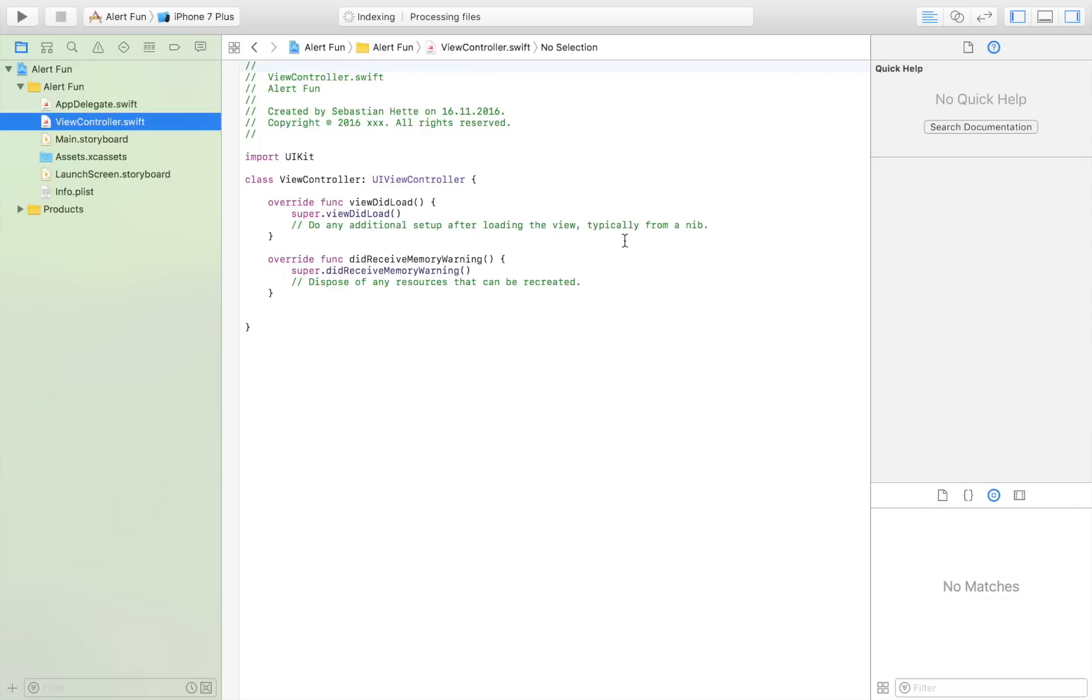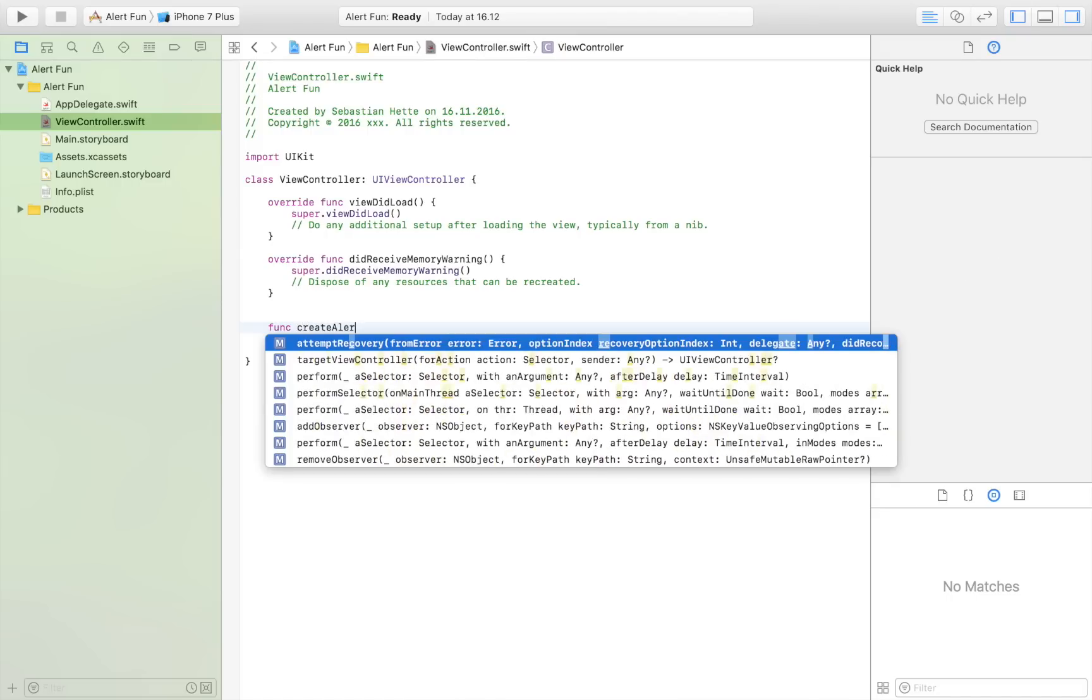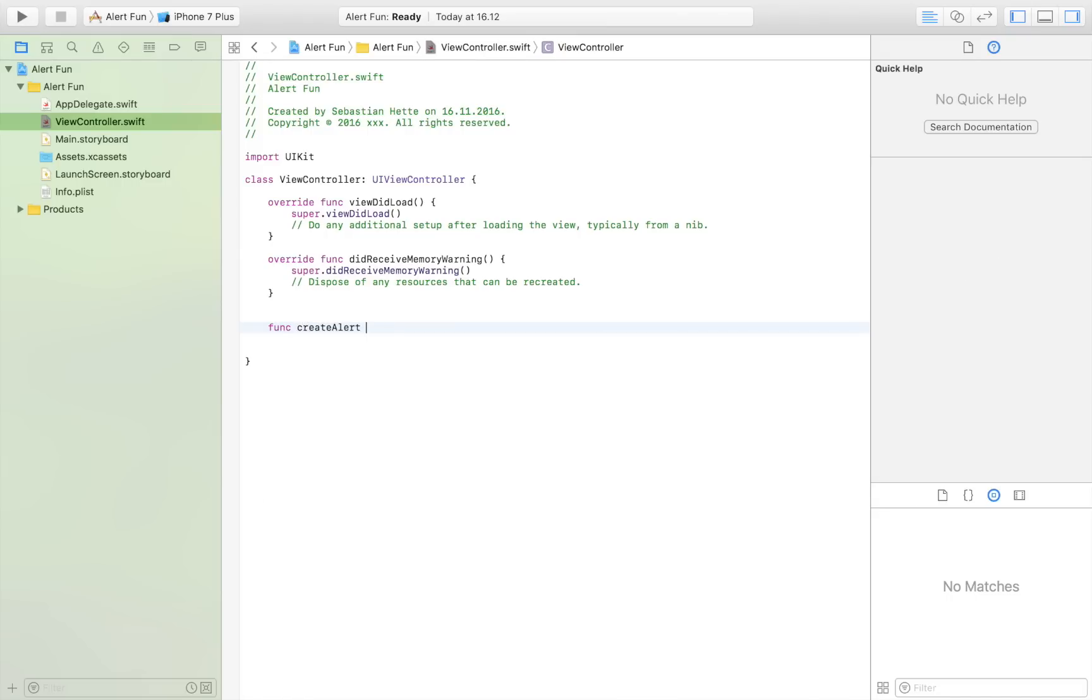So what I am going to do is create a function. You can create that wherever you want. I'm going to create it down here and call it createAlert. This is the function that we are going to call when we want to display an alert. We only create this function one time, and then when we have created that function we just have to call it and an alert will be displayed.